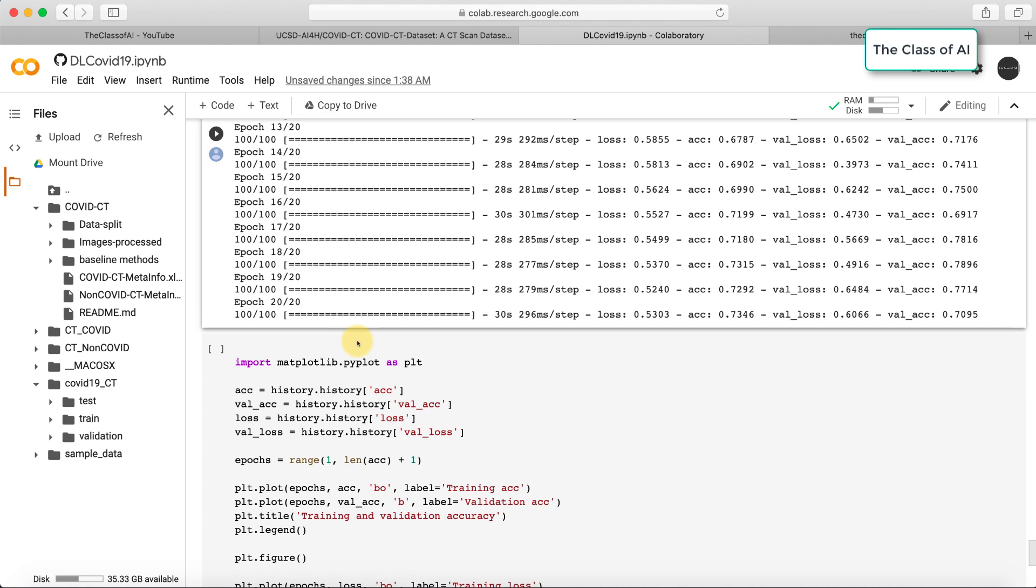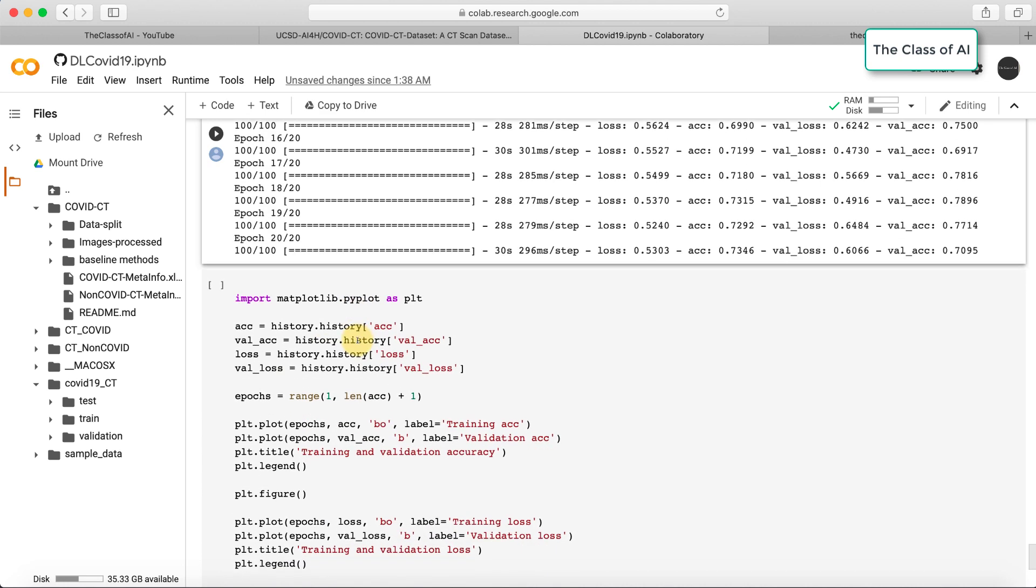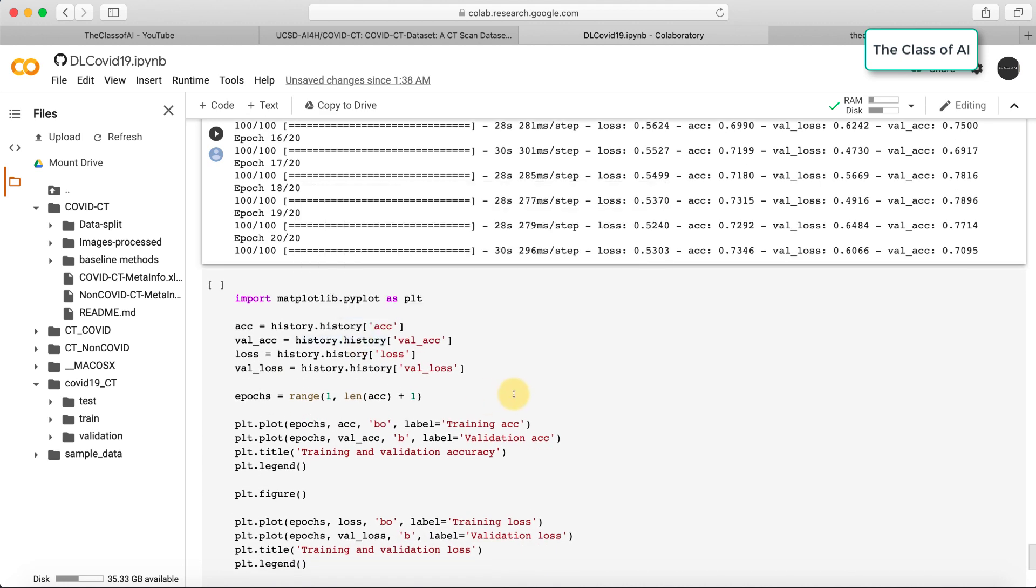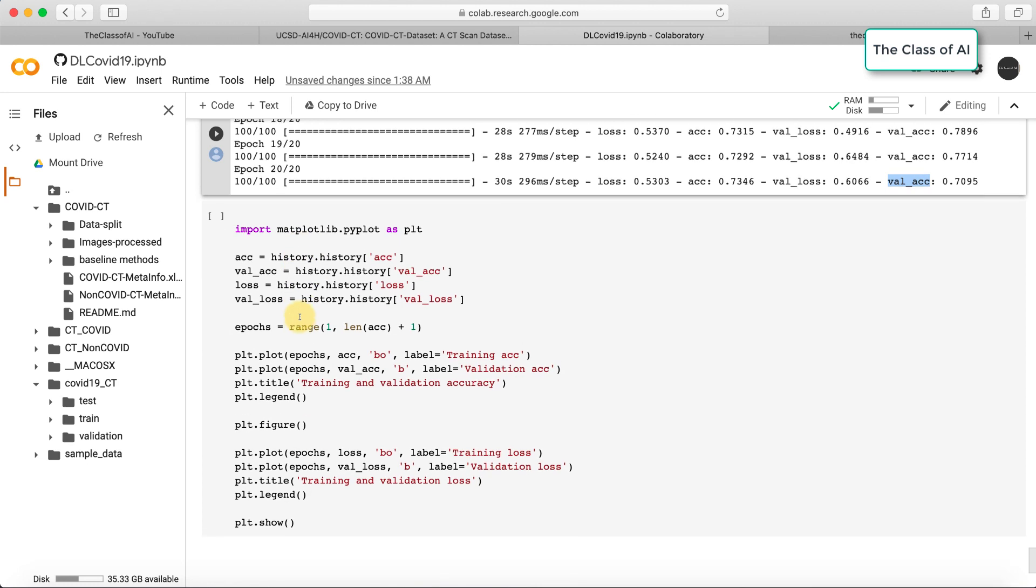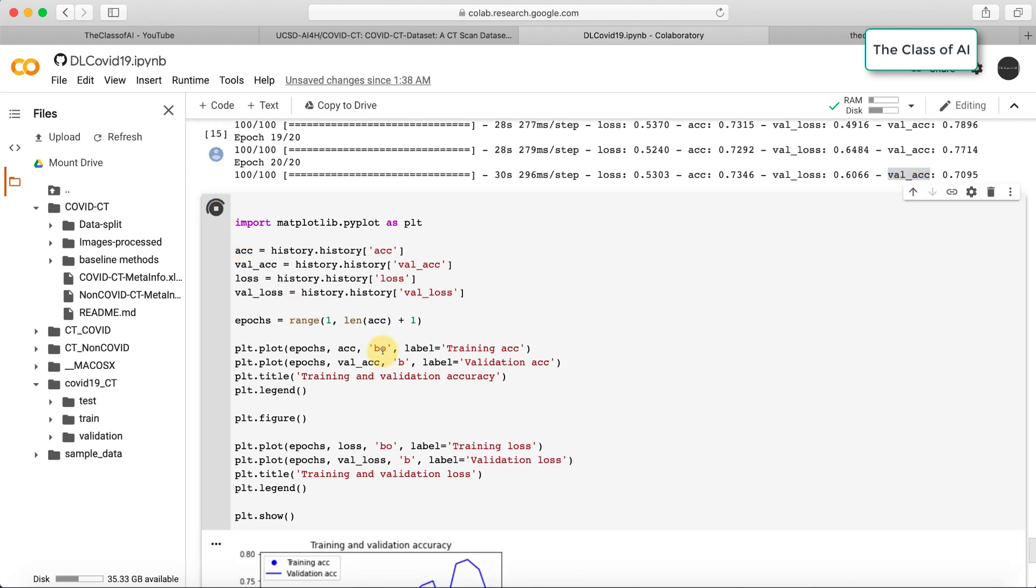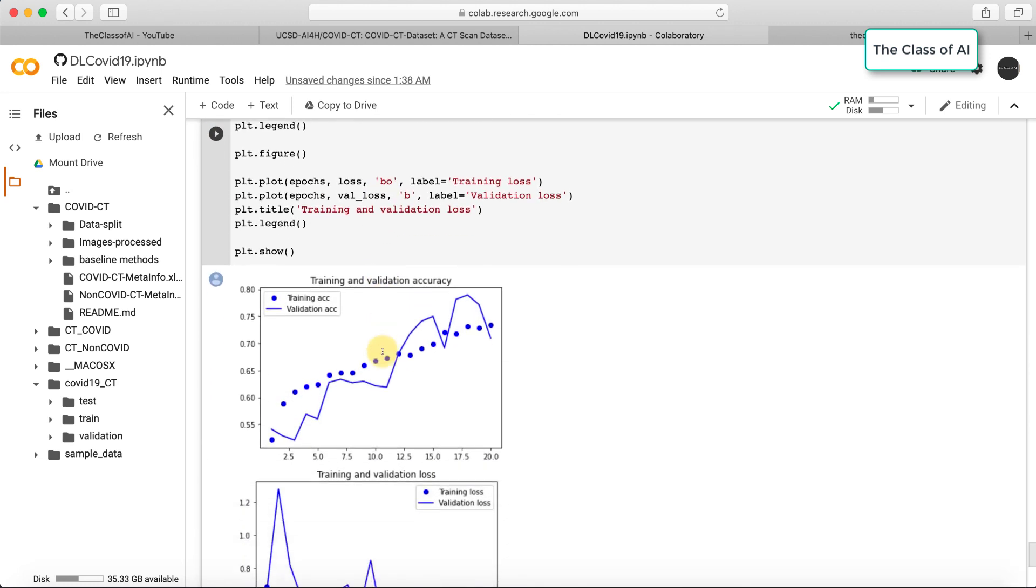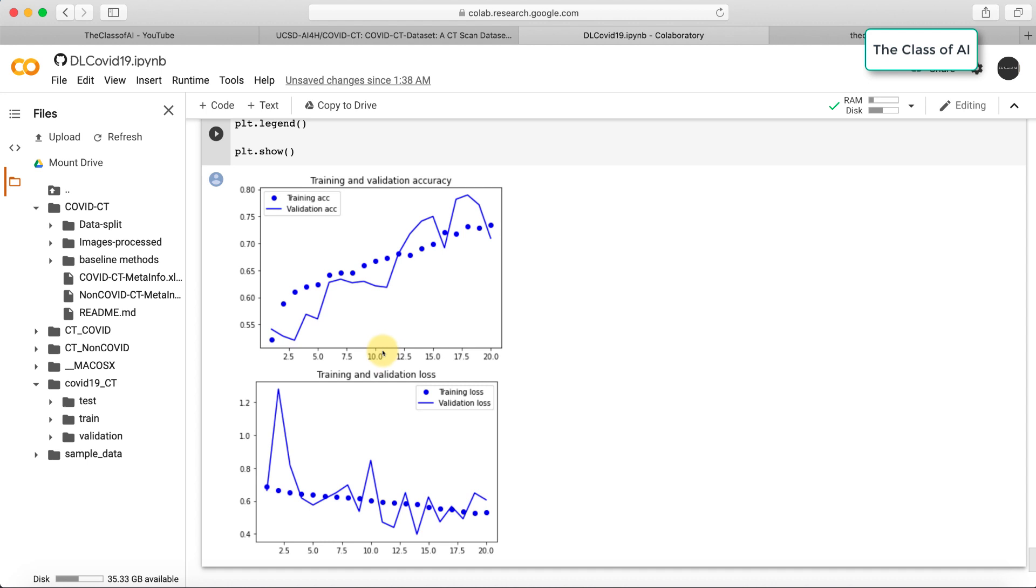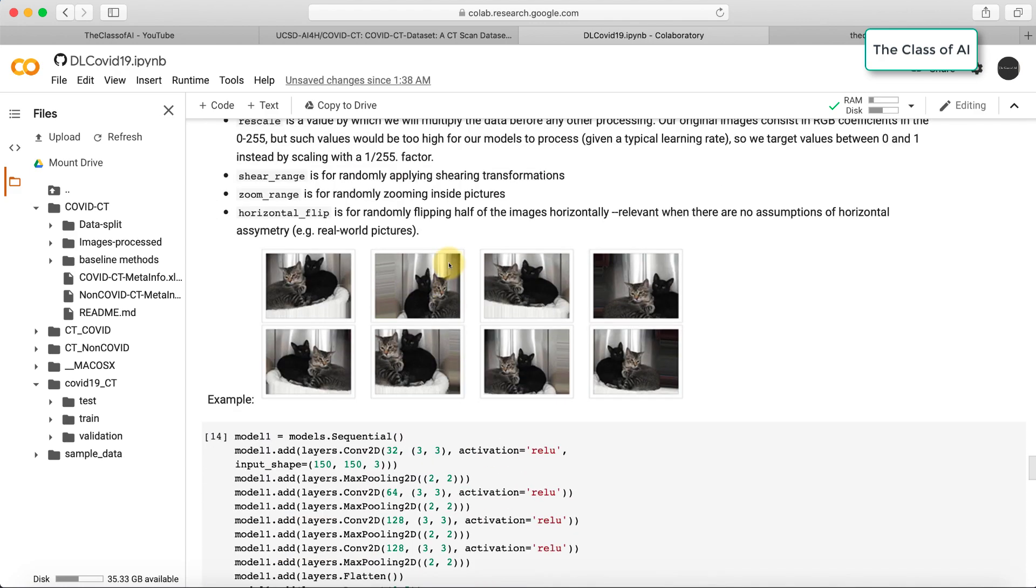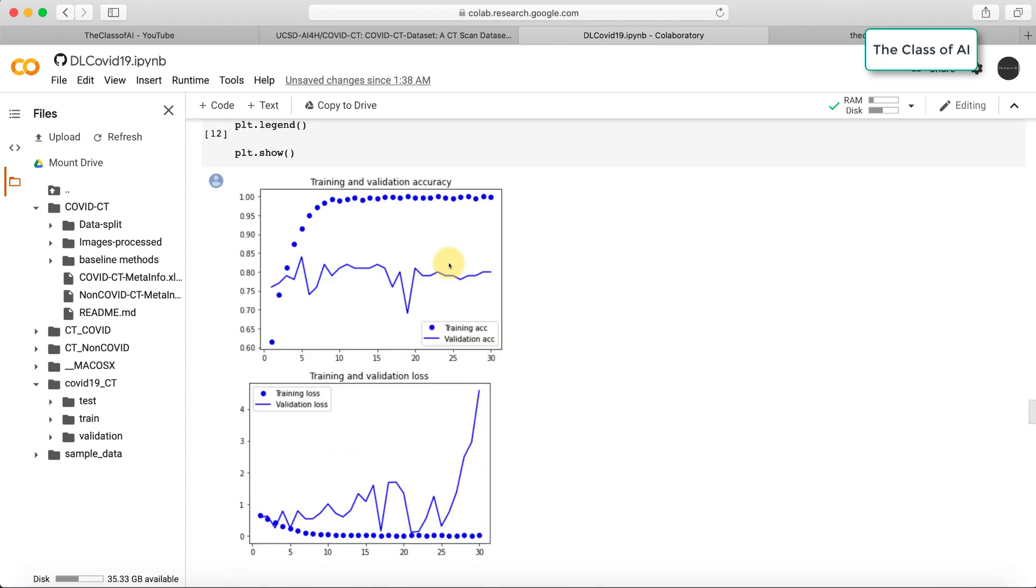Now the model is trained. You can see the accuracy goes to 73% and validation accuracy goes to 70%. Now let's plot their performances. You can see here the model is not overfitting, and as we increase the number of epochs, the performance and accuracy are both going up.